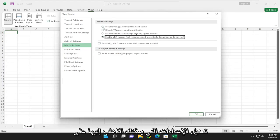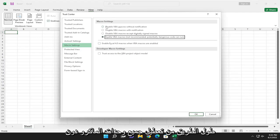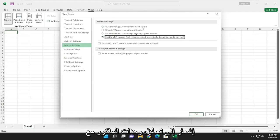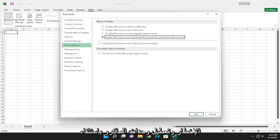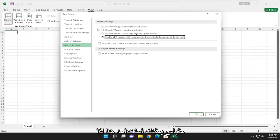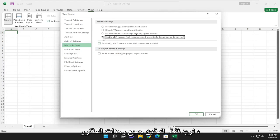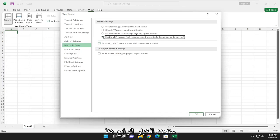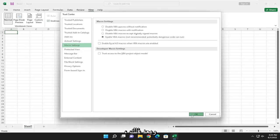You can modify the settings. You can go all the way from disabling all macros without notification to disabling macros with notification and disabling macros except digitally signed macros. So there's a scale you can kind of go with here. So if you just want to enable all macros, you would select the fourth option in here, and then you would select OK.